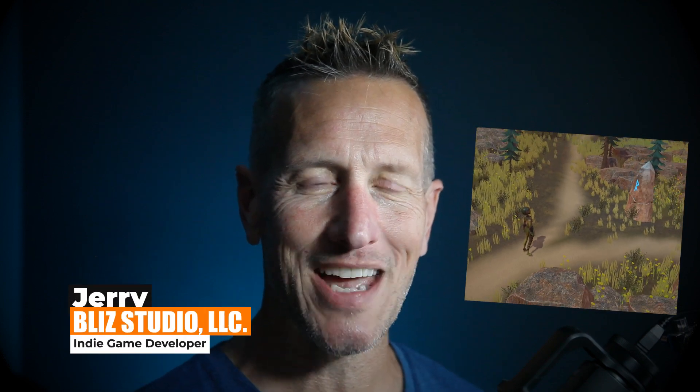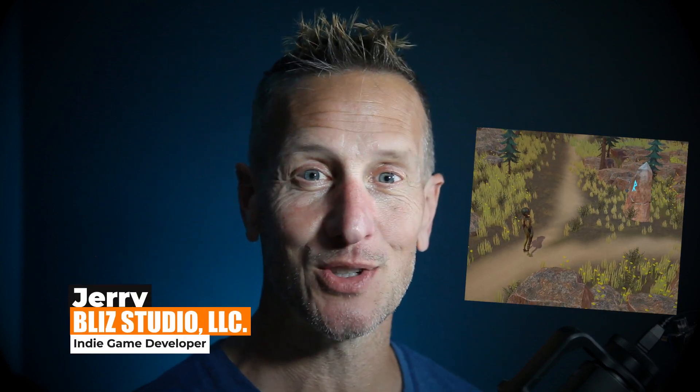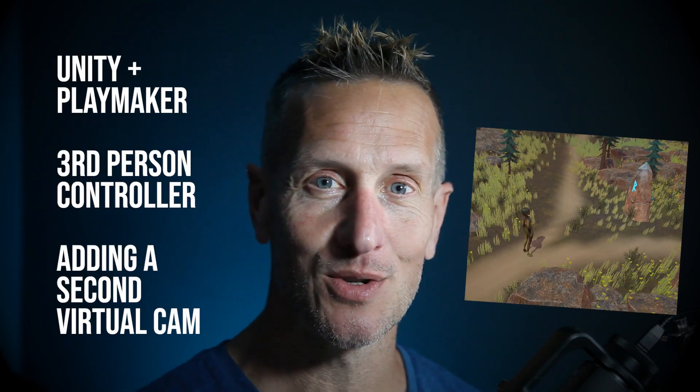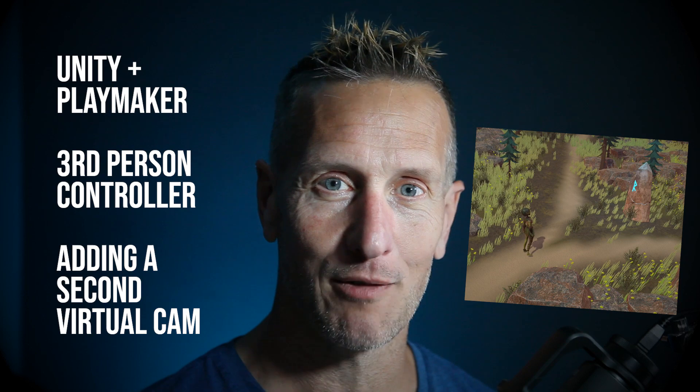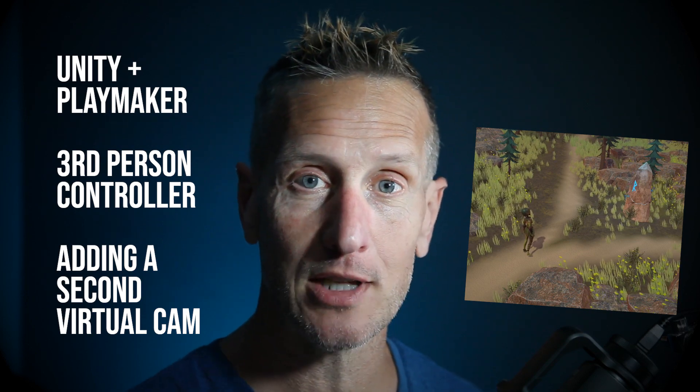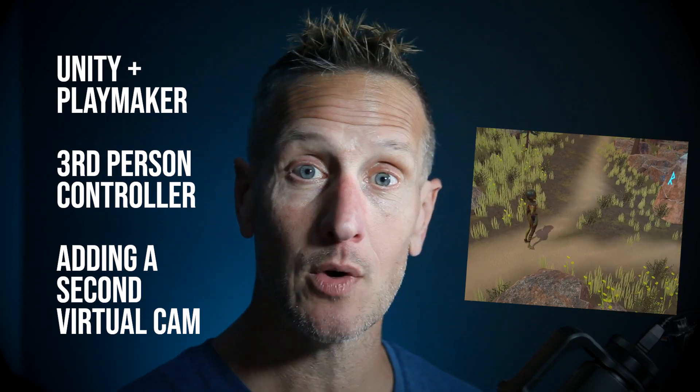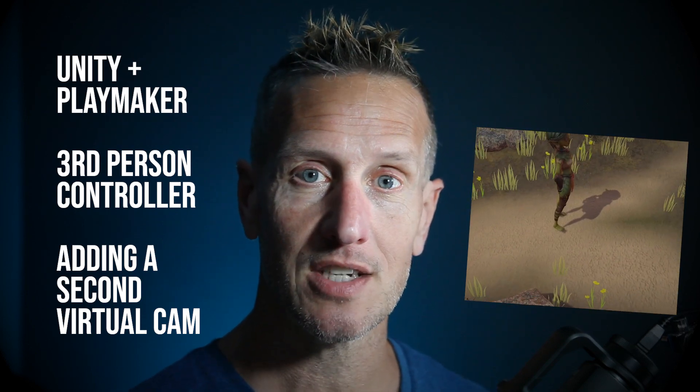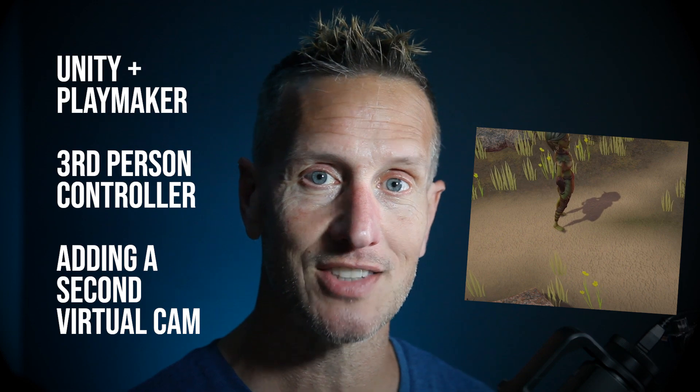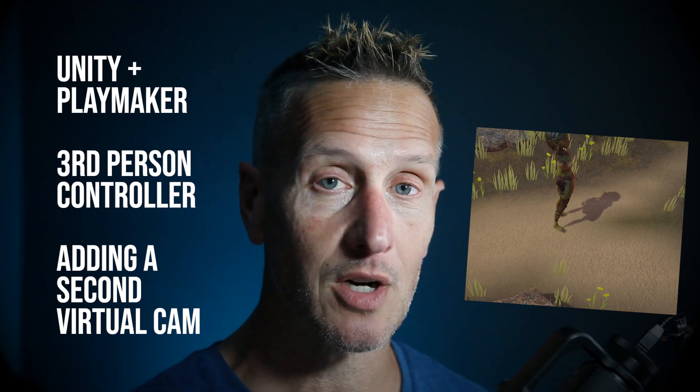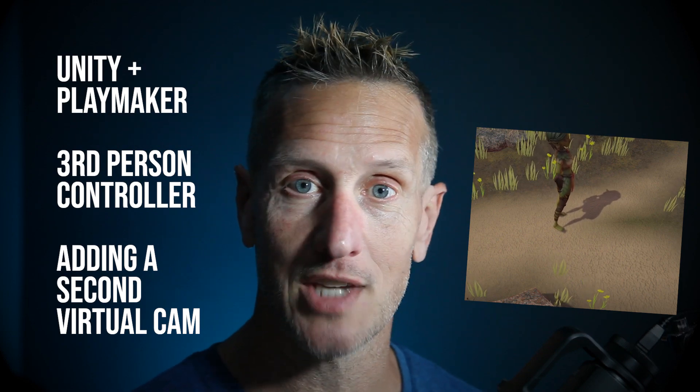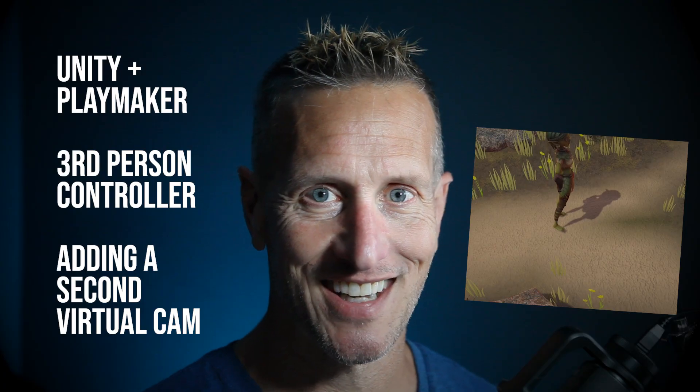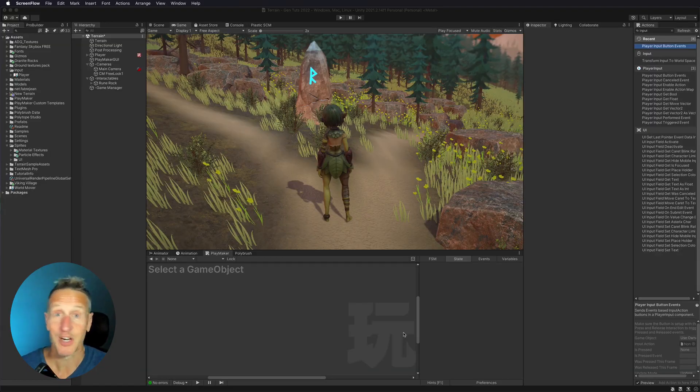Hey this is Jerry from Blizz Studio and in this particular tutorial I'm going to show how to use two virtual cameras. We're going to have our free look camera and then when we do an interaction we'll transition to a side view camera. So in this video we're going to set up those cameras and if you're ready to get started let's go.